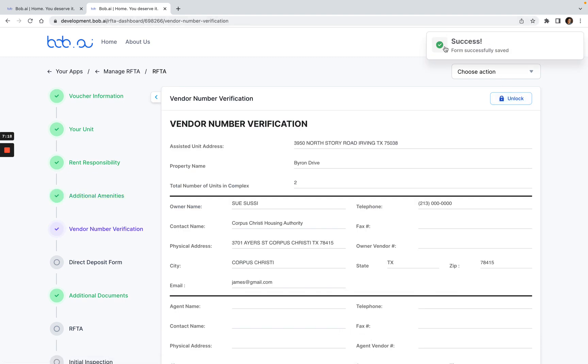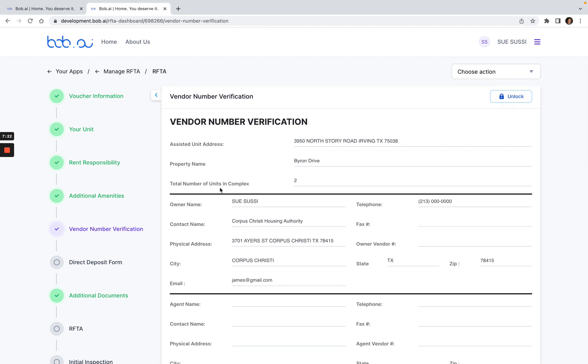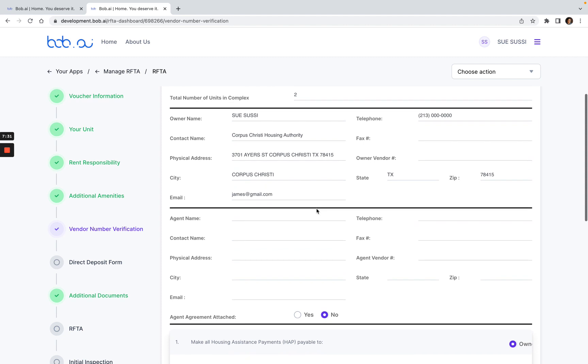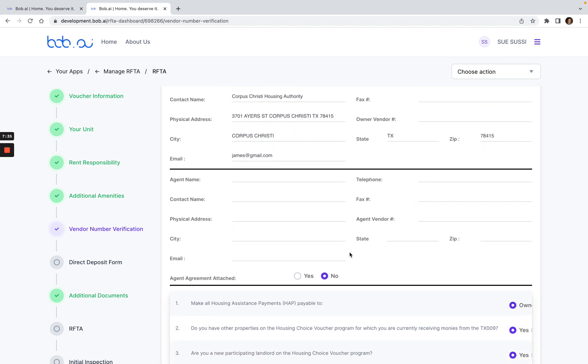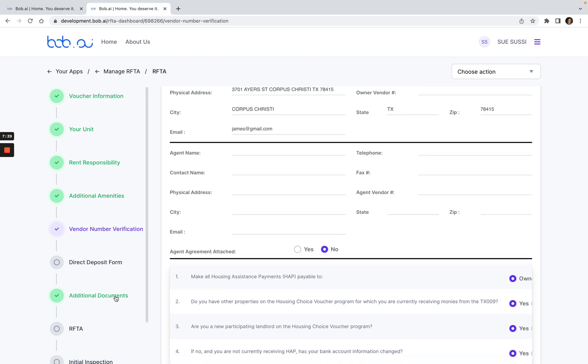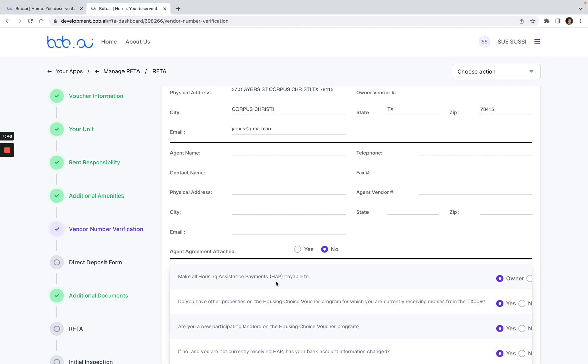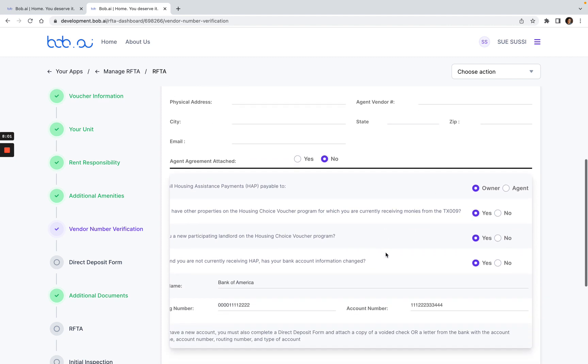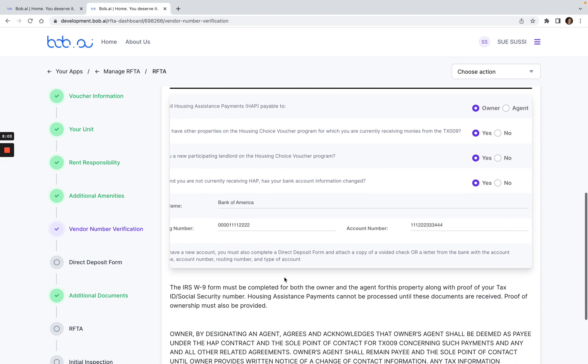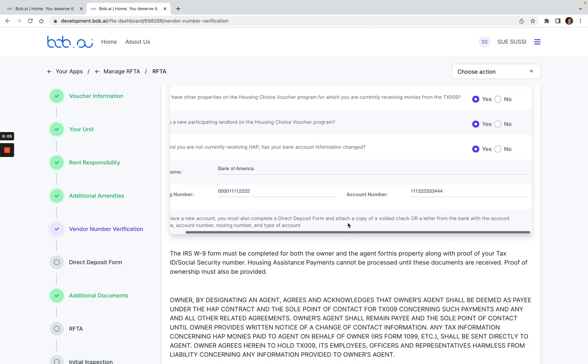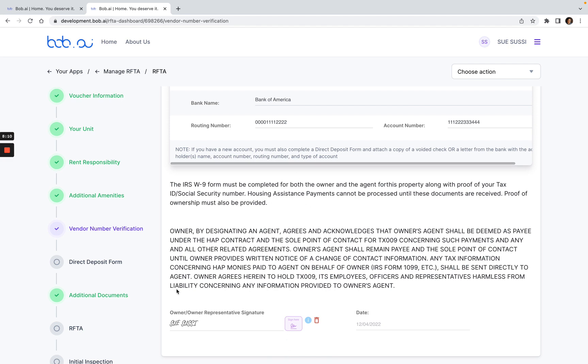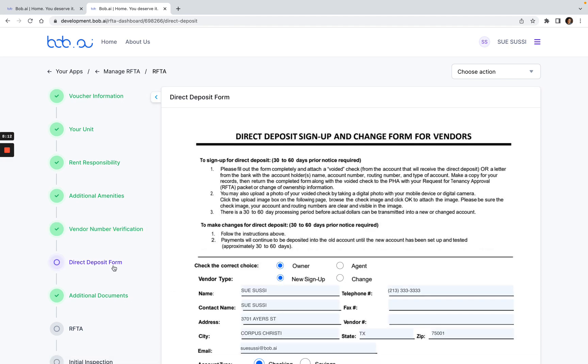Now I get the success message. This is my vendor number verification form. I've already filled this format before, so it just stays in my landlord profile. If you enter anything for the agent here, you will be required to enter the agent agreement and upload it in the additional documents tab. If this is clicked yes, then you will have to upload it here. Similarly, if the HAP payments will be made to the agent, you will also need to enter and upload the additional documents and the management agreement under the additional documents tab. My bank information is already there. You can see that this is a fake bank account as well. This is already signed from a previous raft that I've created. I'll go to the next one.